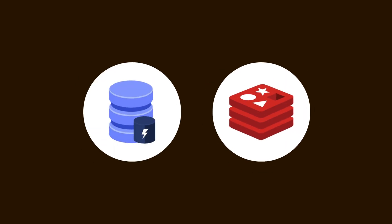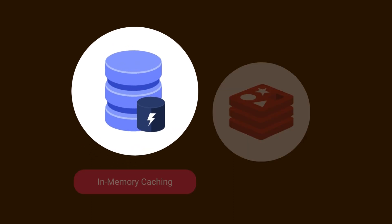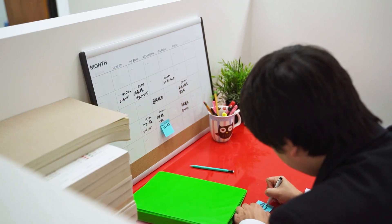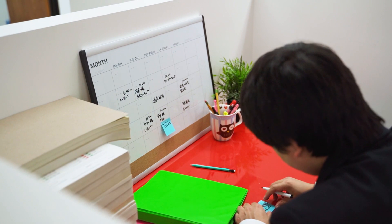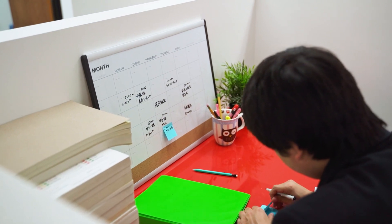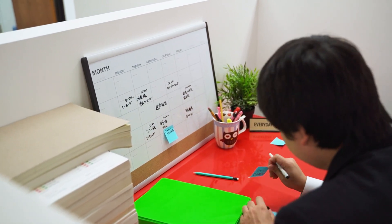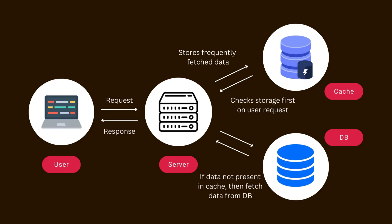We have multiple ways on how we can cache data in our application based on our project needs. First up, we have in-memory caching. Imagine it like having a sticky note on your desk where you quickly write down important info. In NestJS, the application stores data directly in its memory, so when a request comes in, it checks this fast access memory first before doing any heavy lifting. It's like having a quick reference guide that saves a lot of time.